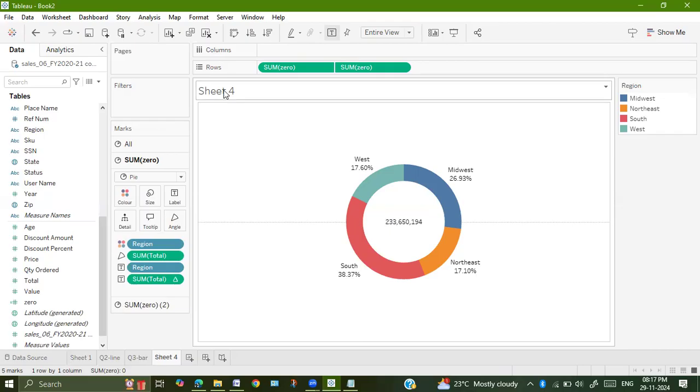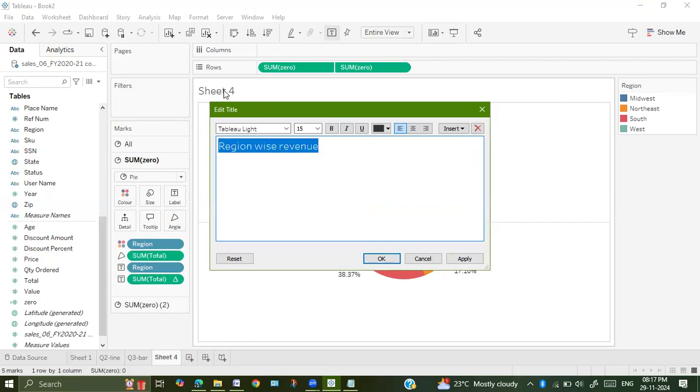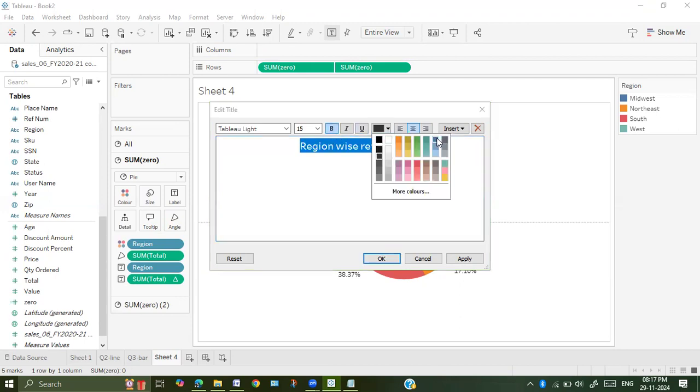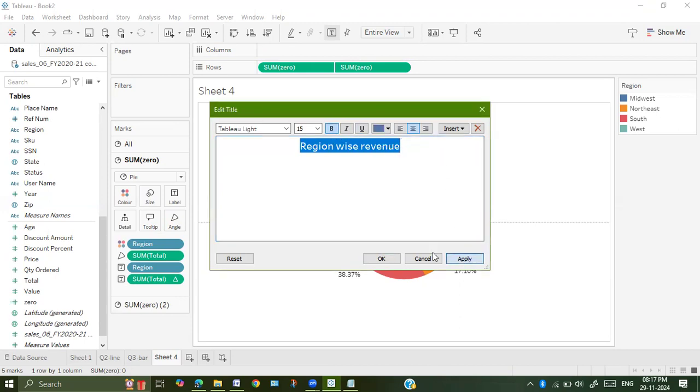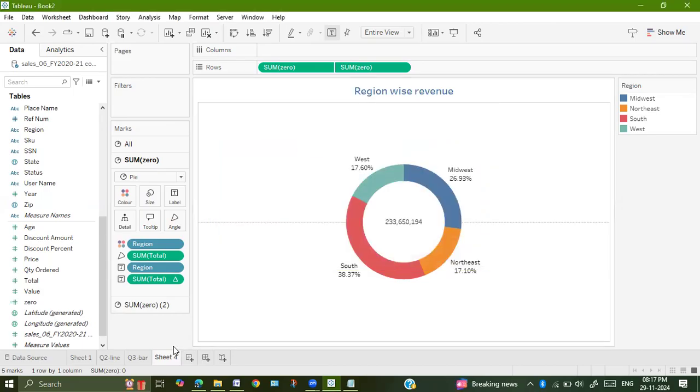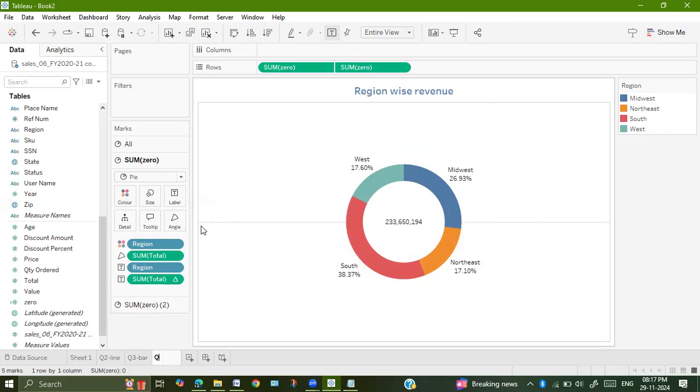I will just change the title. Region wise revenue. I am going to align it to center, bold, change it to a different color, apply and okay. This is my donut view. Just rename the sheet to Q4 pie or donut.